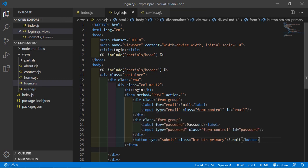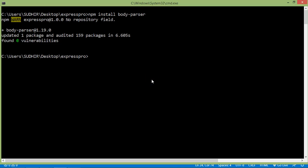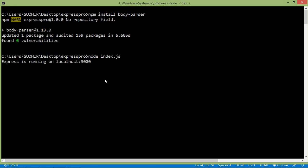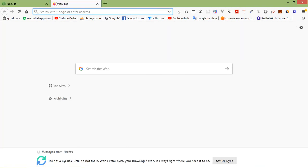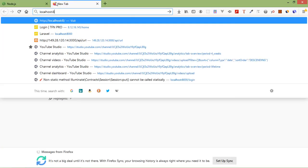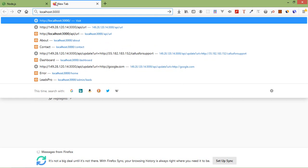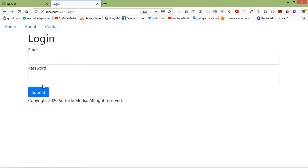Now let's check this — go to the command prompt and just run the index.js file, press enter, then go to localhost 3000 and the login page. You can see the login page here.